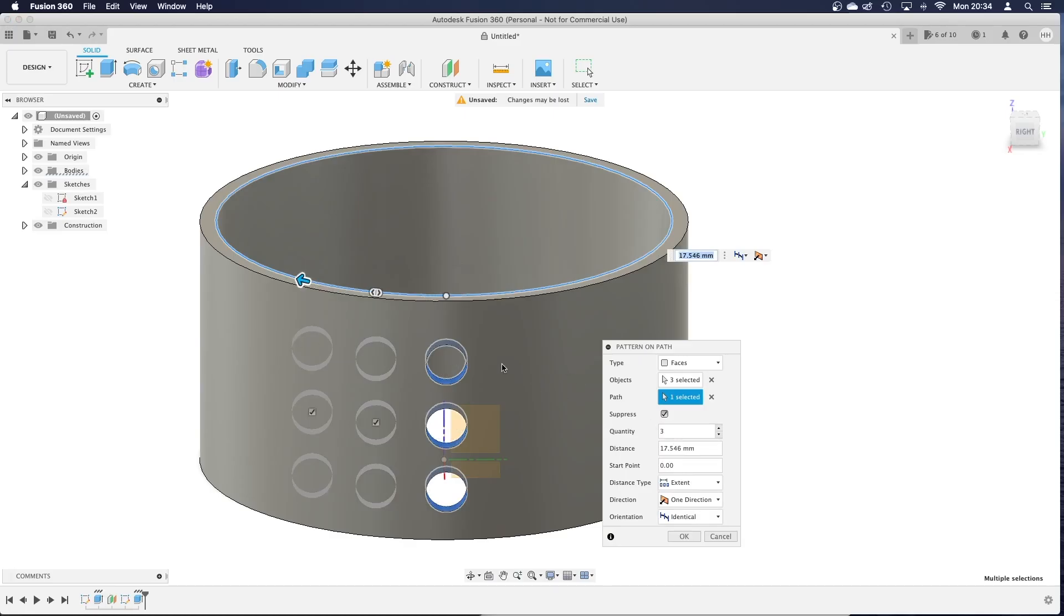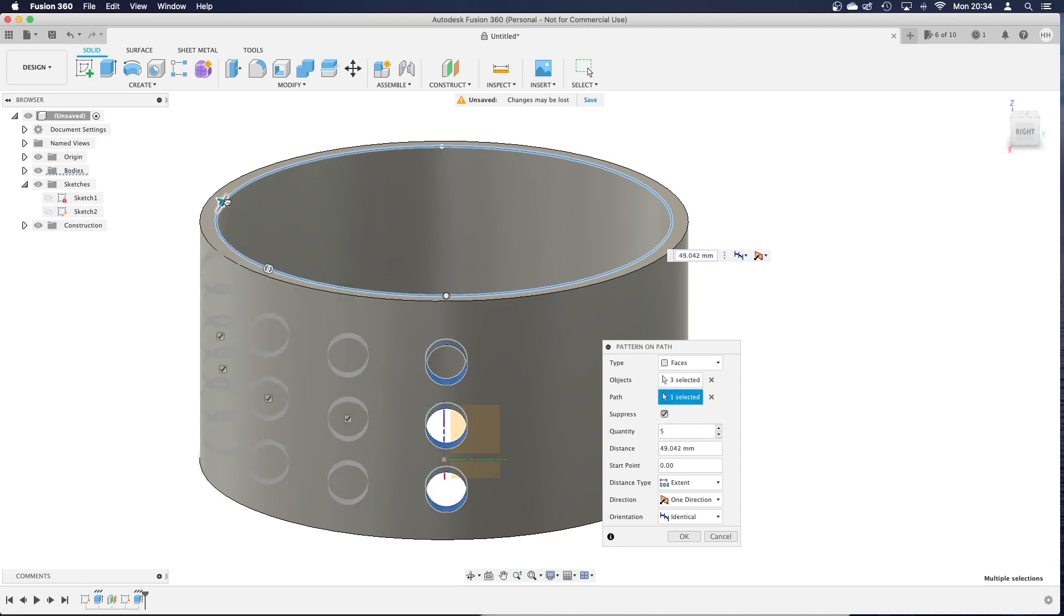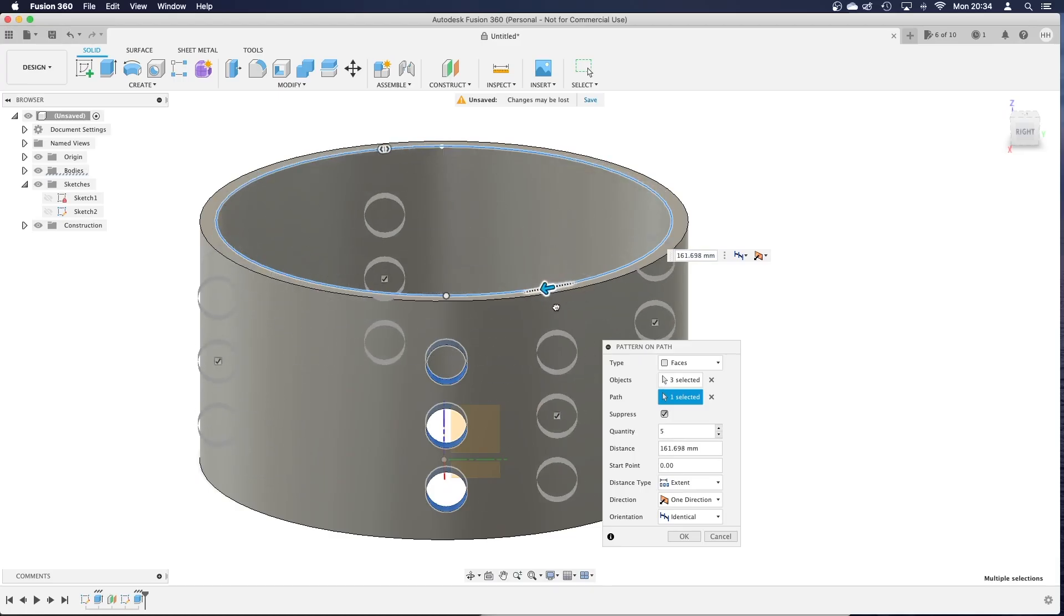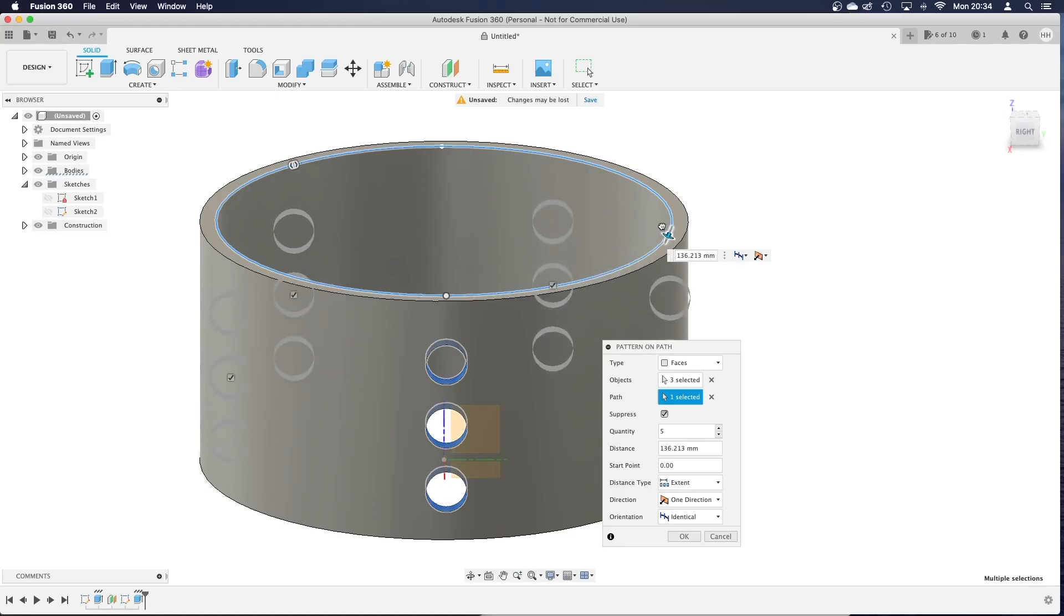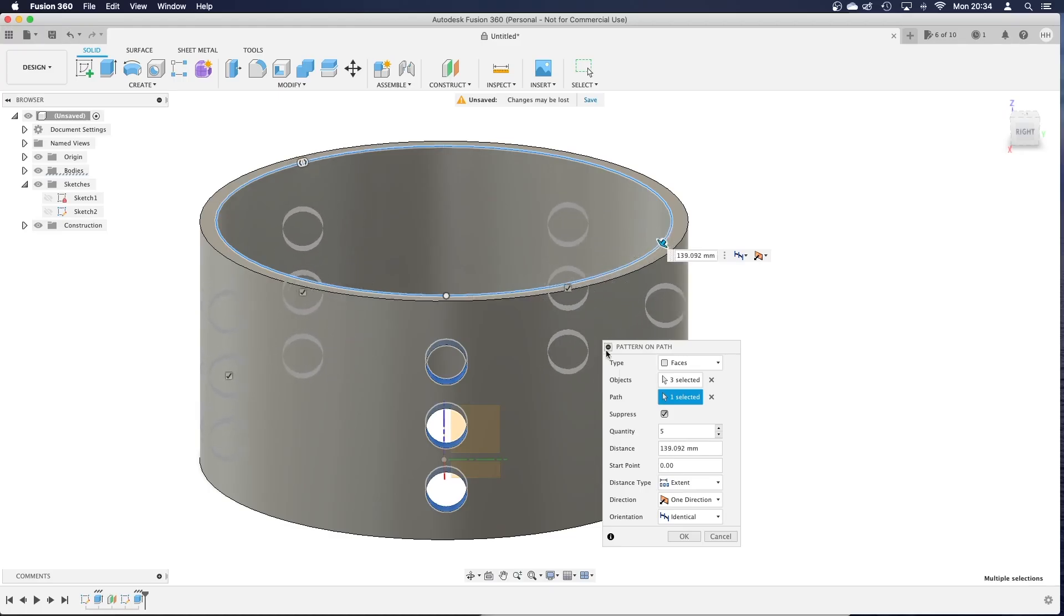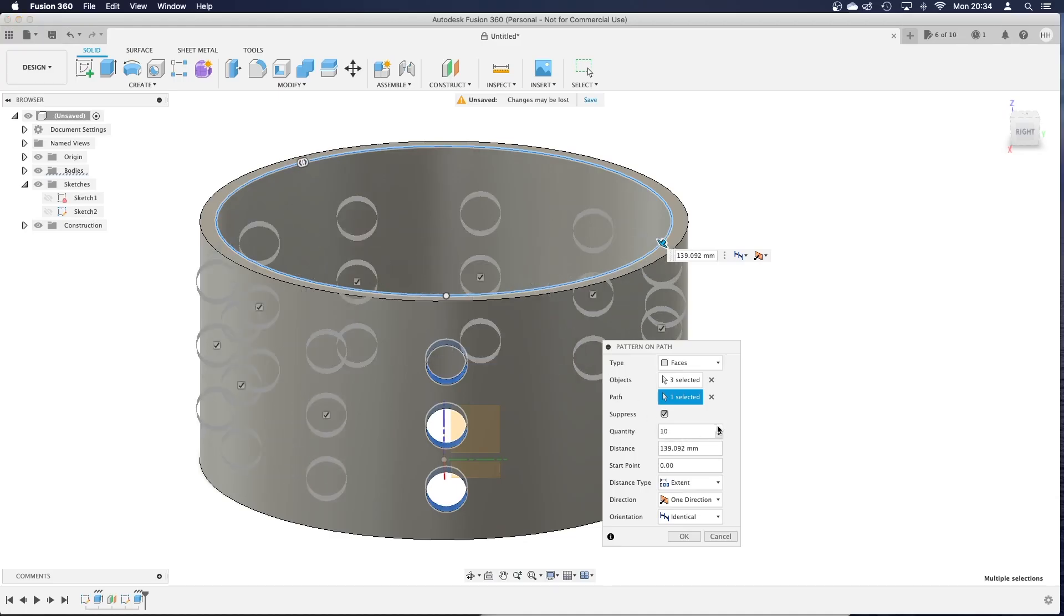Now you can change the number and the further you drag it, the further spread out they will be and you probably just have to maybe do some calculations with your angles to work out if you want it to be nice and even.